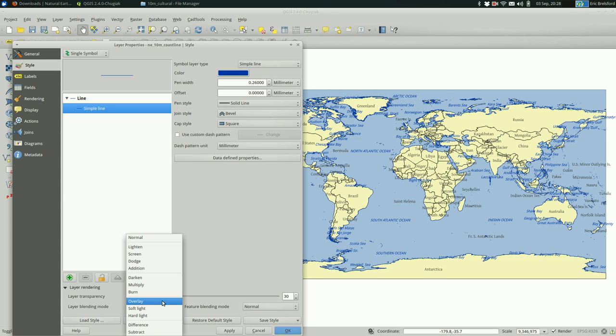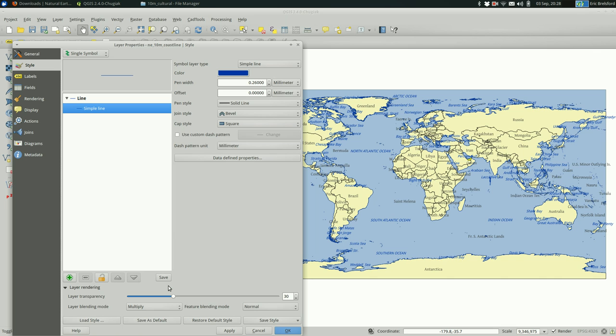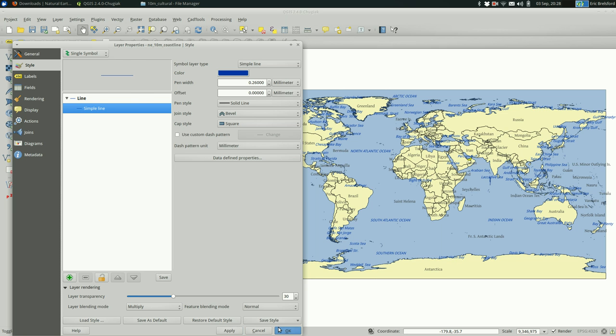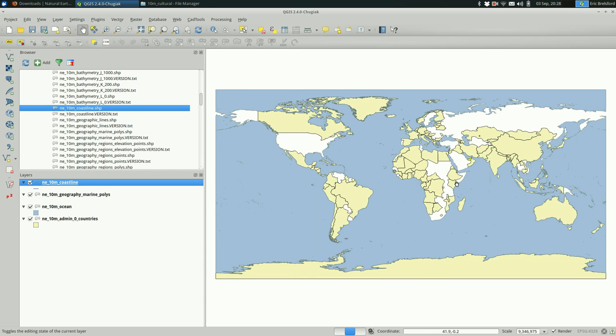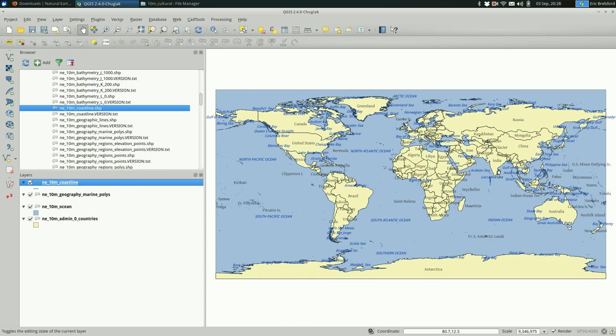And using some kind of blending mode. I'll try multiplying in this case. So that's going to make the coastline interact with the underlying features. Now that I have this much done, it's starting to look like a map.